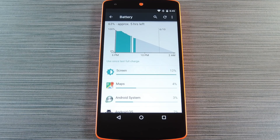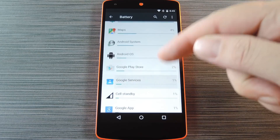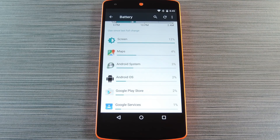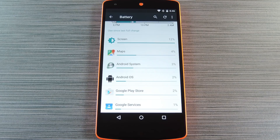Here you'll see a graph that shows your battery discharge rate and beneath that you should see a list of apps and services. The entries in this list are ordered by how much battery they've drained. If everything is working like it should, the top entry here should be screen. But let's say that's not the case — maybe you have an app listed as your biggest battery drain.